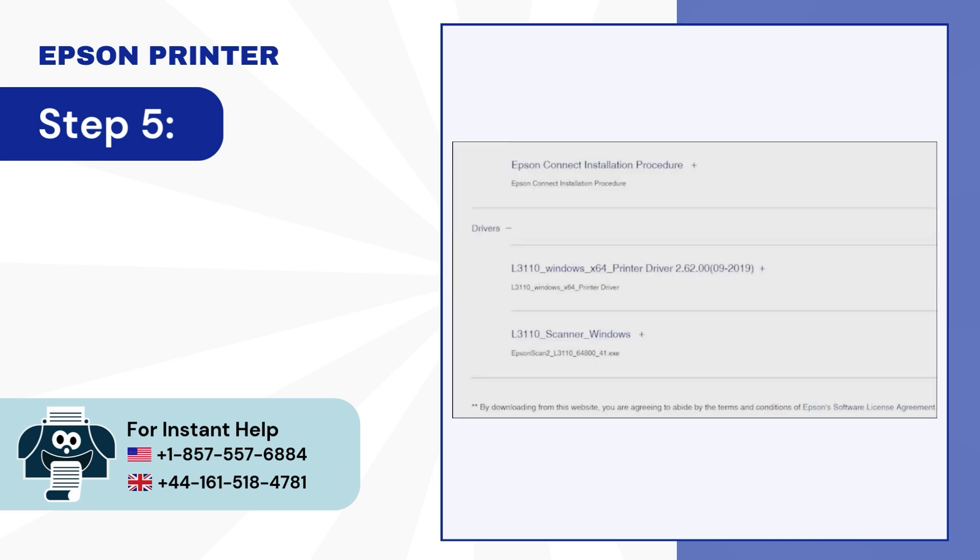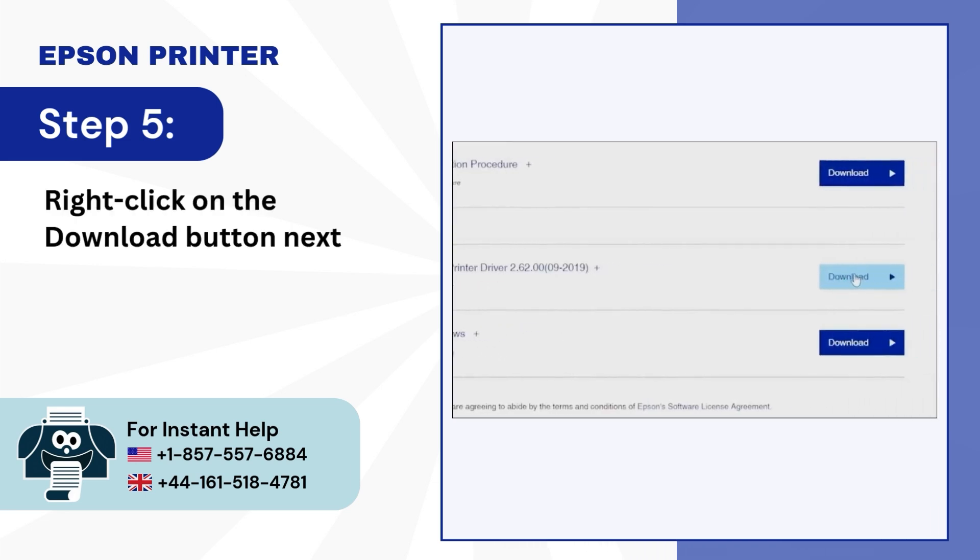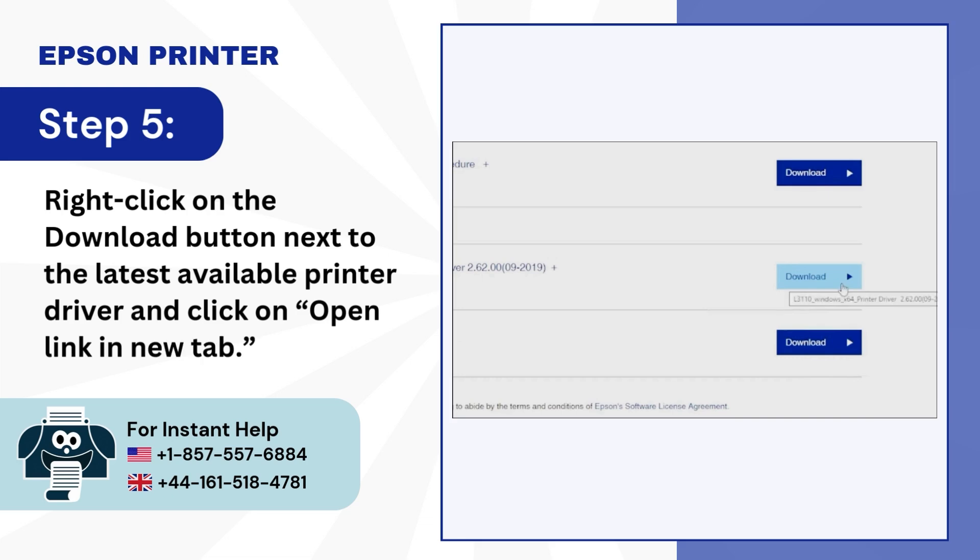Step 5: Right-click on the download button next to the latest available printer driver and click on Open Link in New Tab.